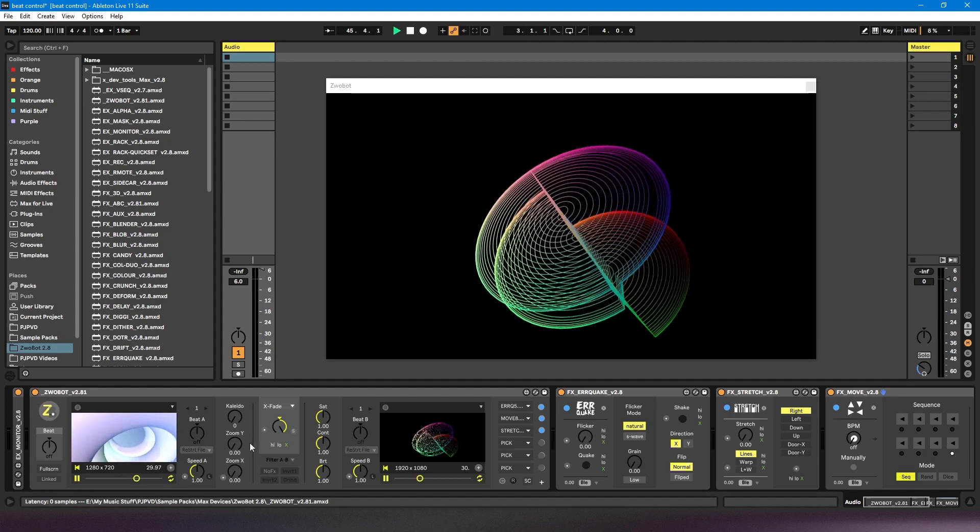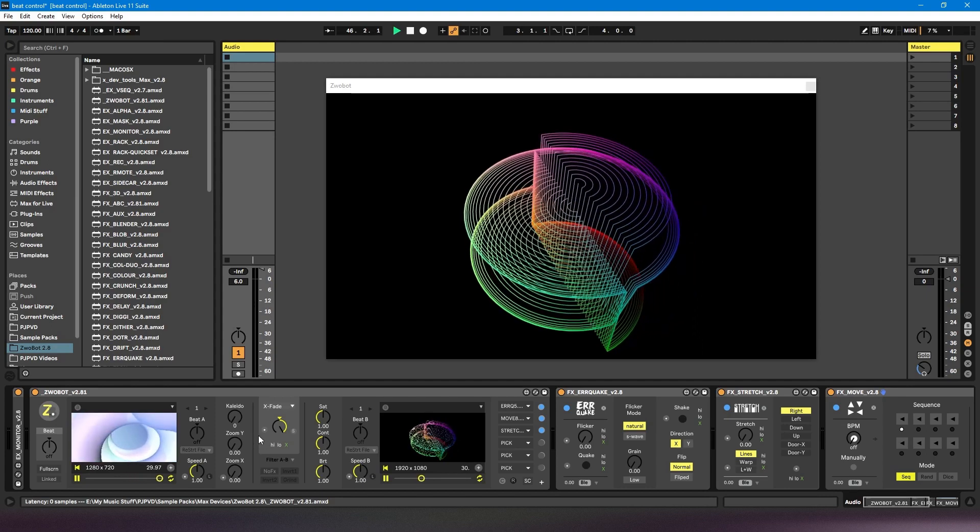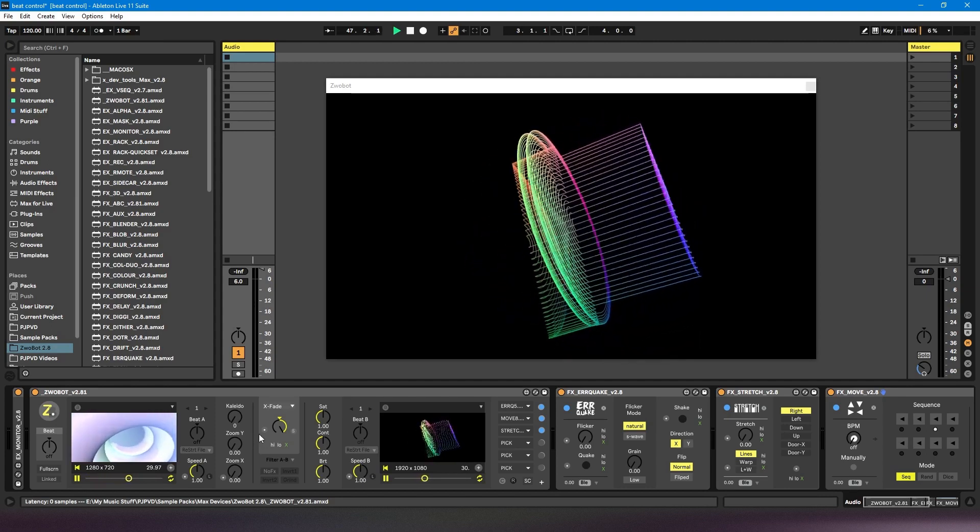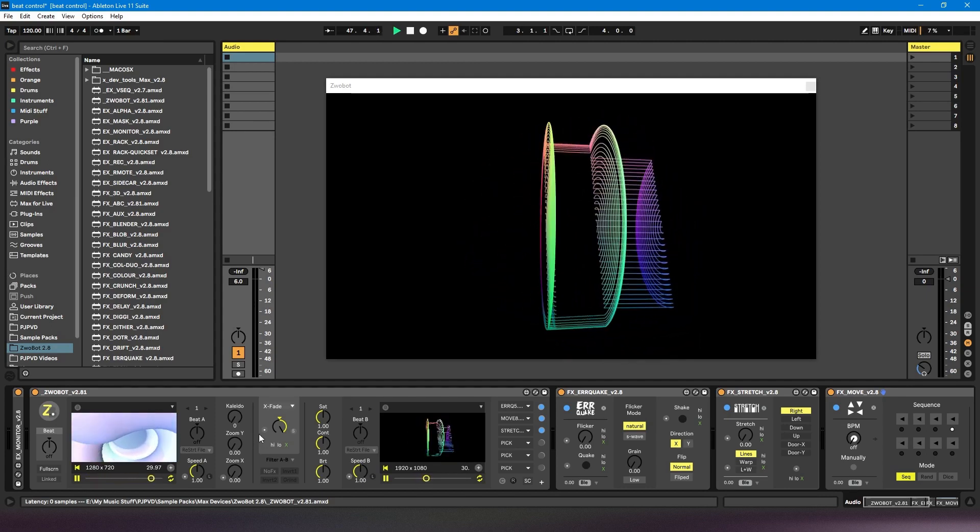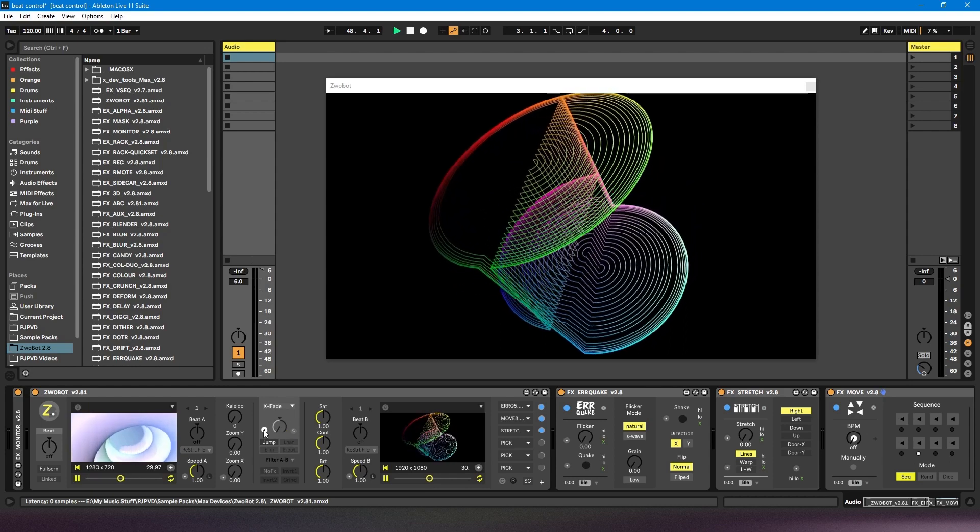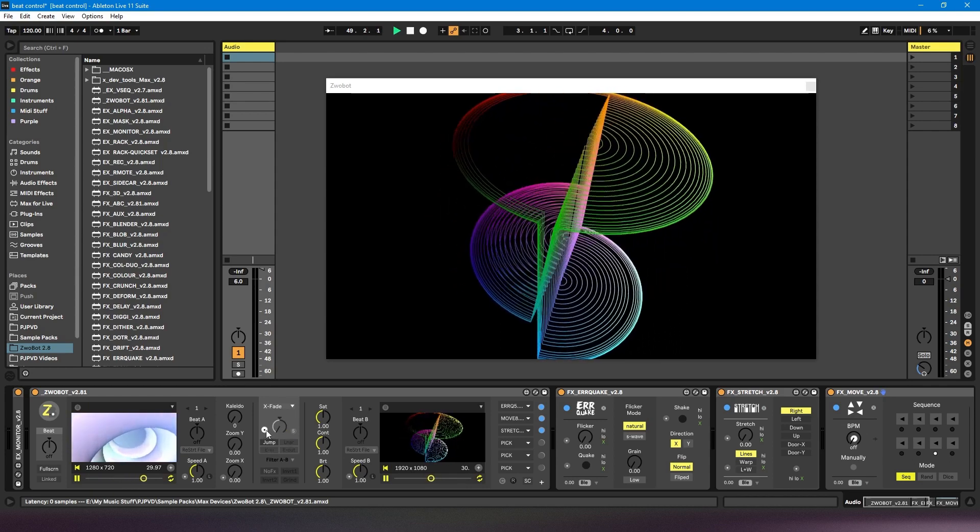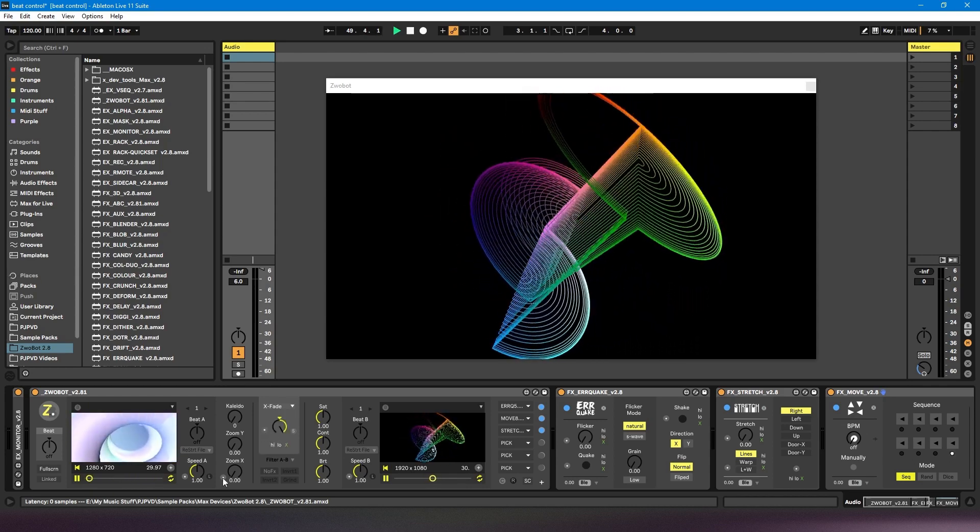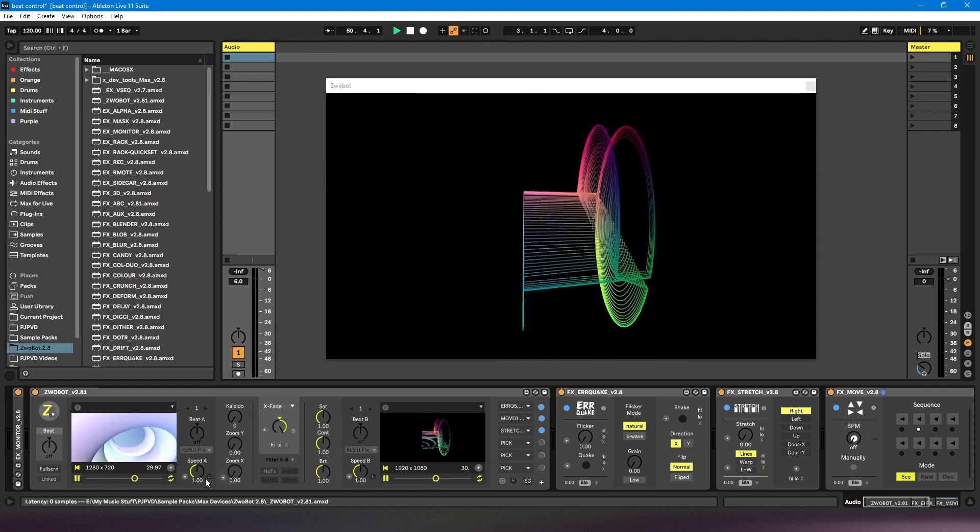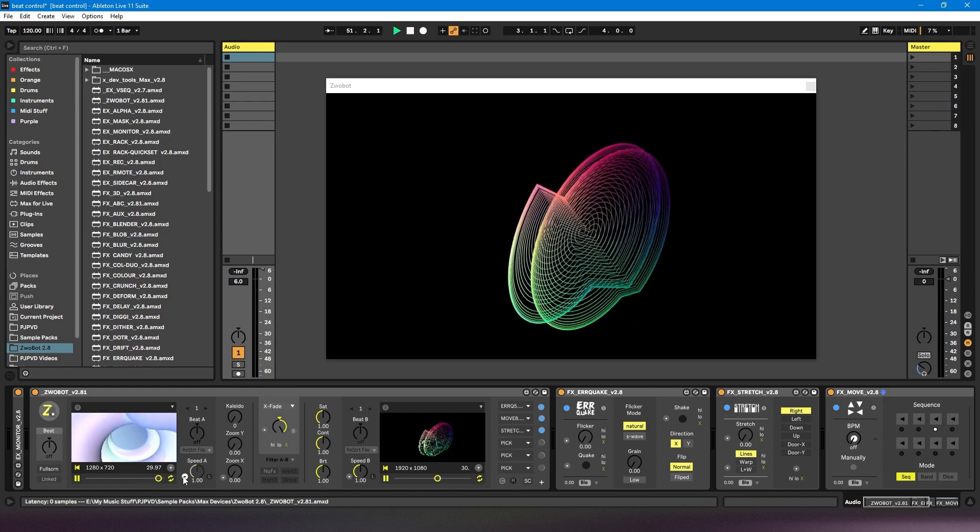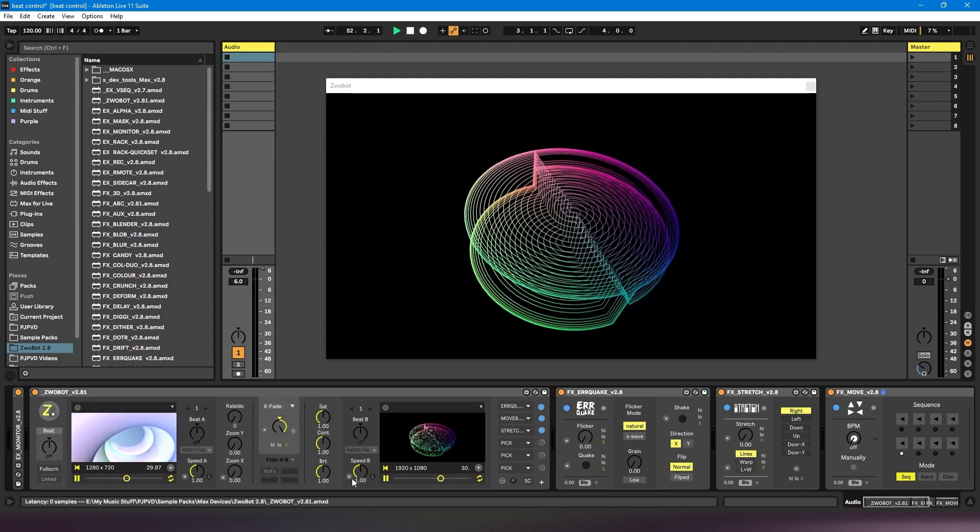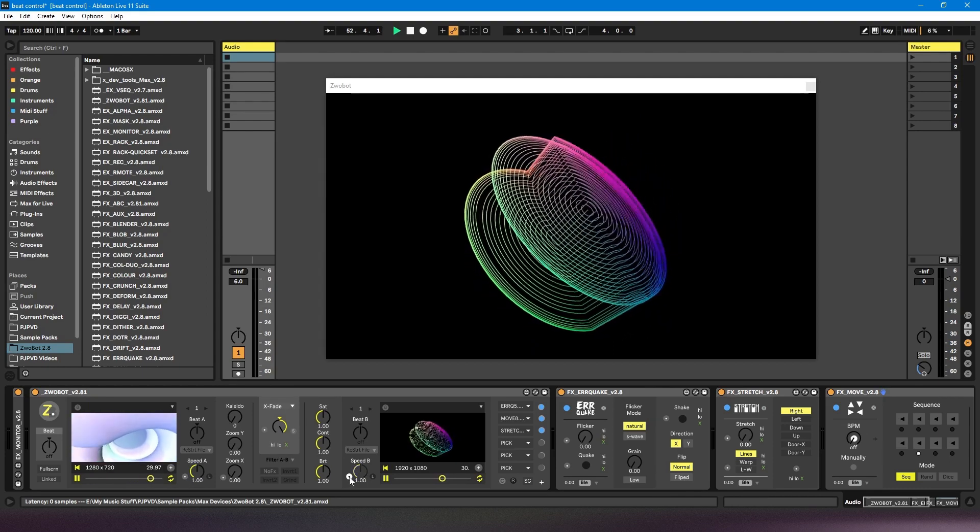In the Zwobot player I can see that there are three parameters that can have the beat control applied to them. This fade dial, the zoom controls, and the speed control of the video for both decks.